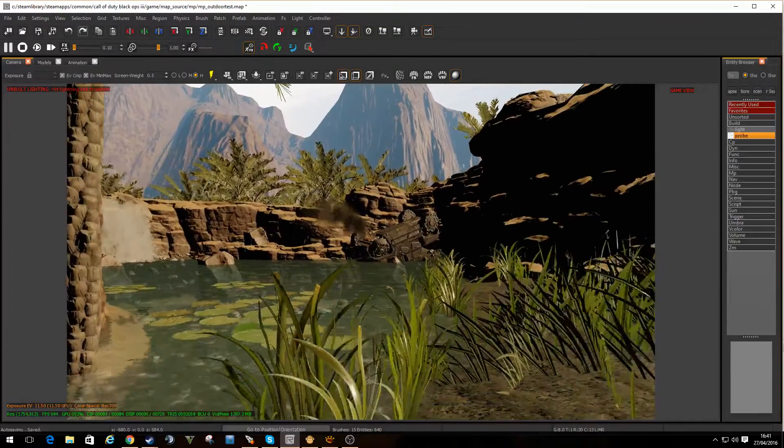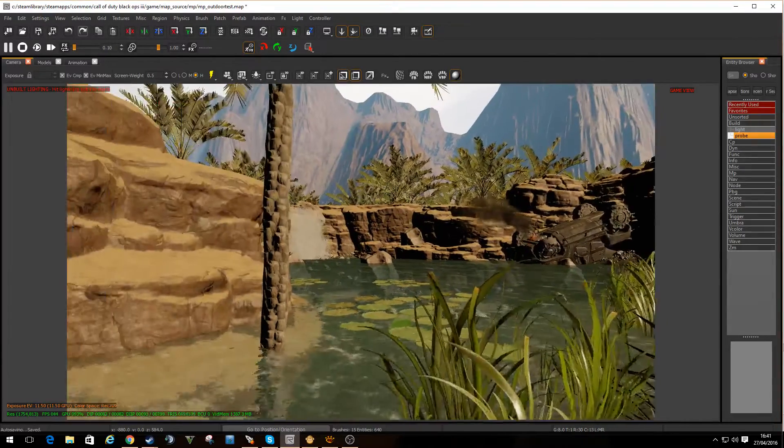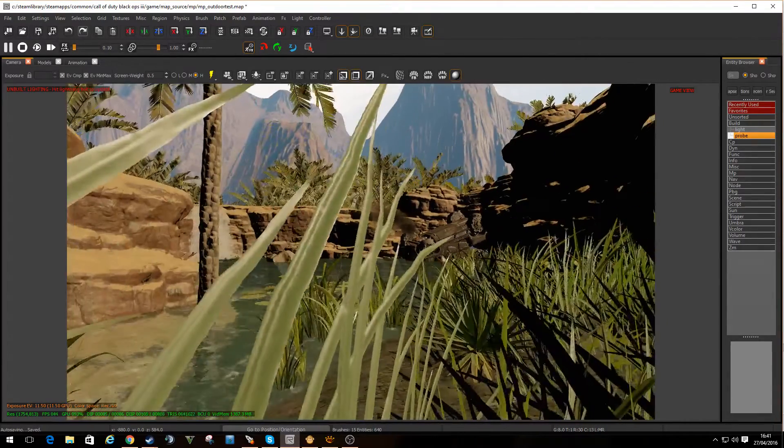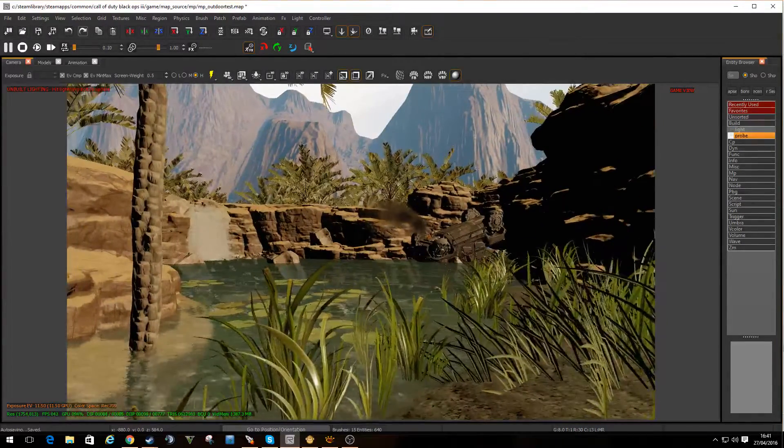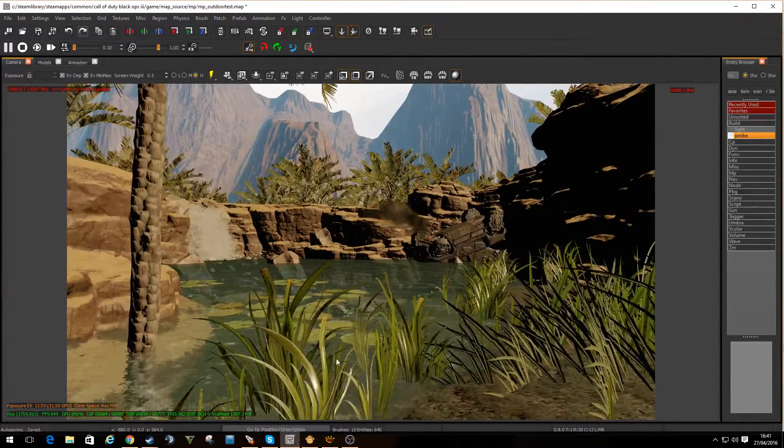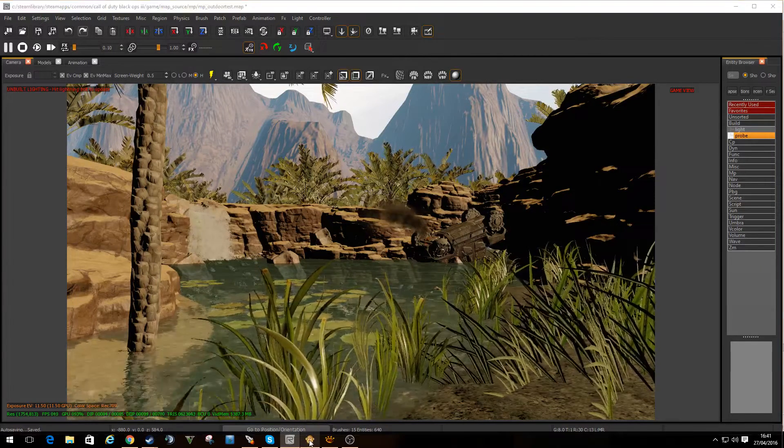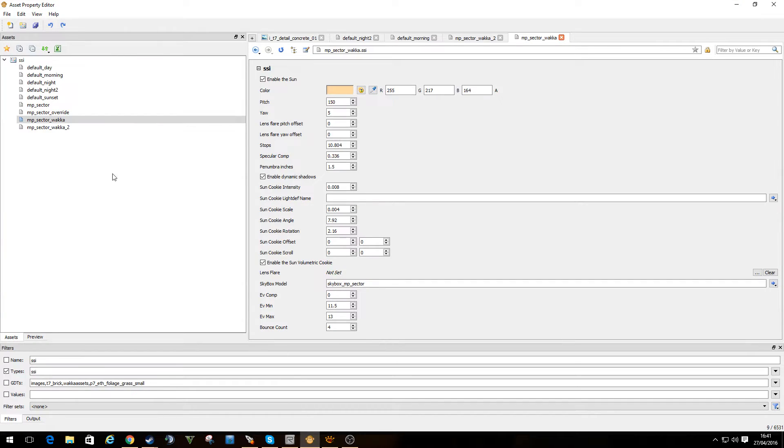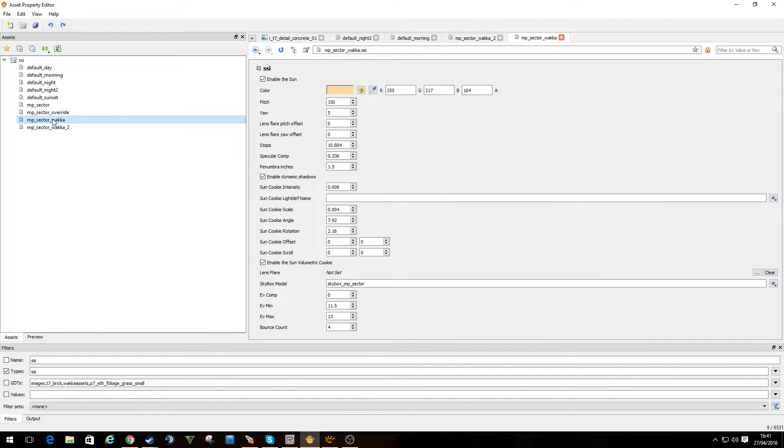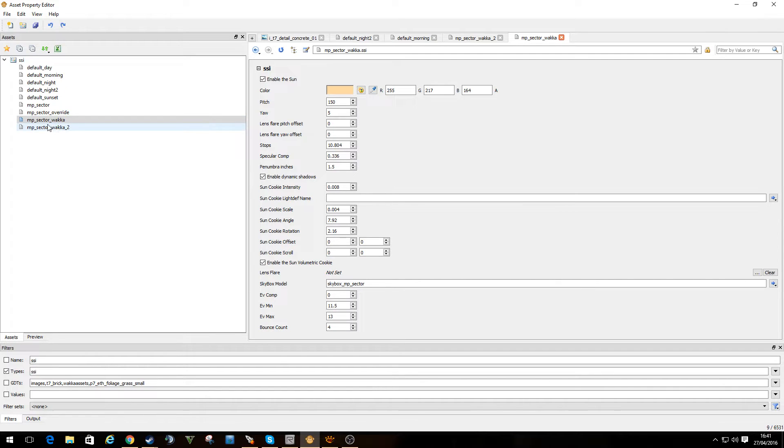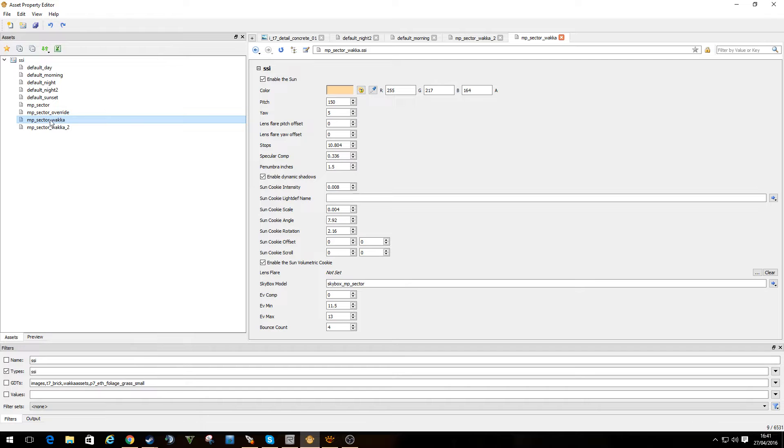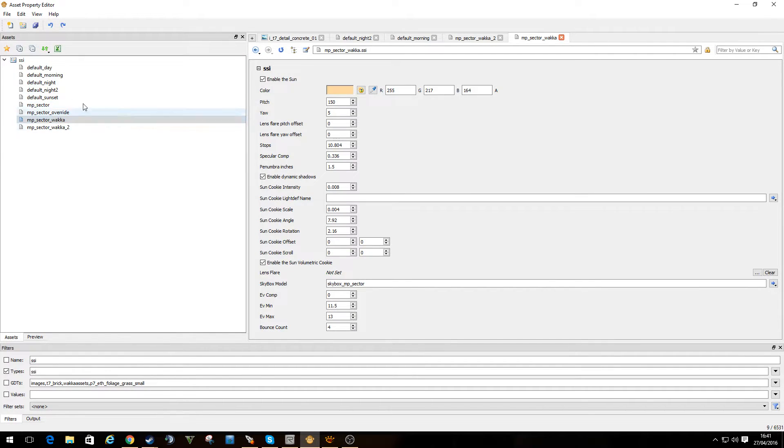But what we can do, we can do some really weird funky stuff. So I'm going to drop into the asset editor again. Now if you remember I talked about the SSI. This affects how the lighting works against the skybox you're using. So I have copied the MP sector and I've got my own thing called MP sector wacker. The reason for this is I didn't want to use the default ones and mess around with them.